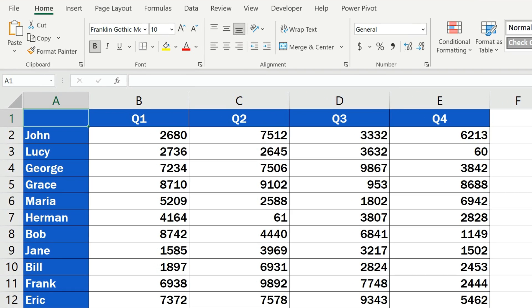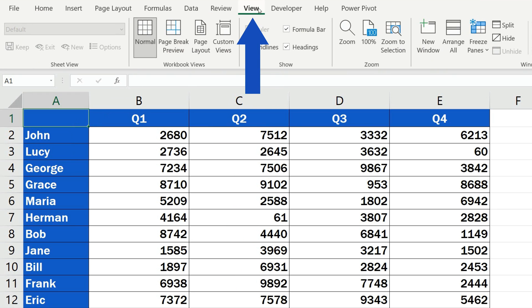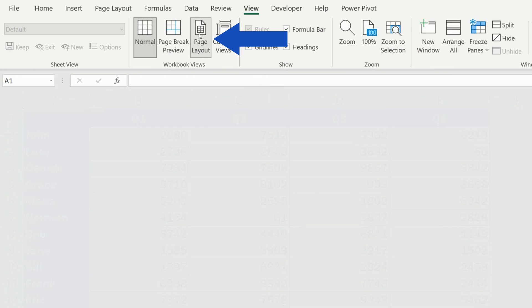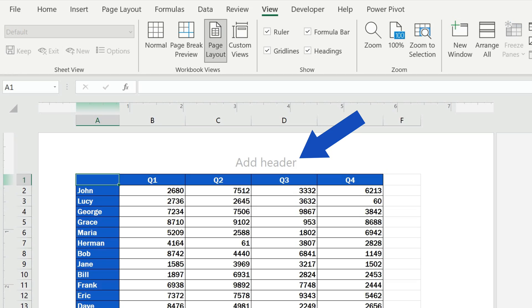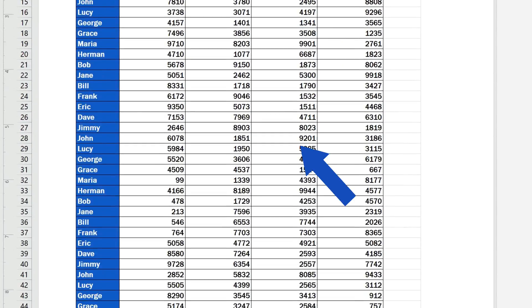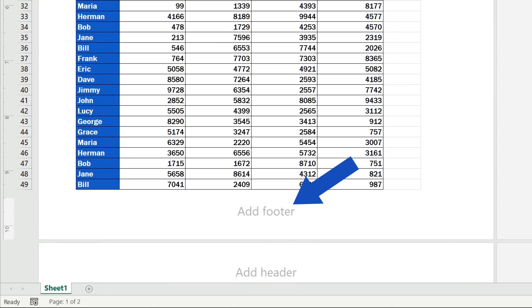First of all, we need to change the view mode of the document, so we'll go to the View tab and click on Page Layout. Now we see the options Add Header and Add Footer.